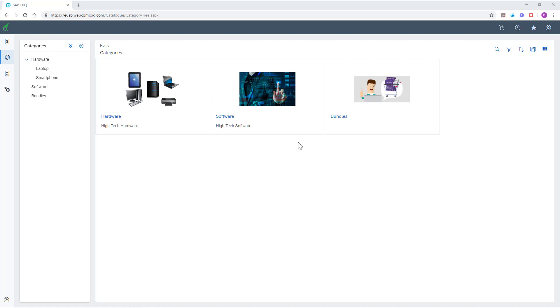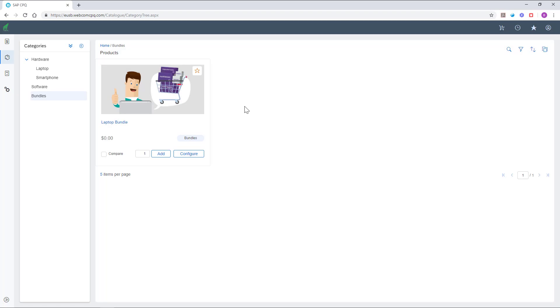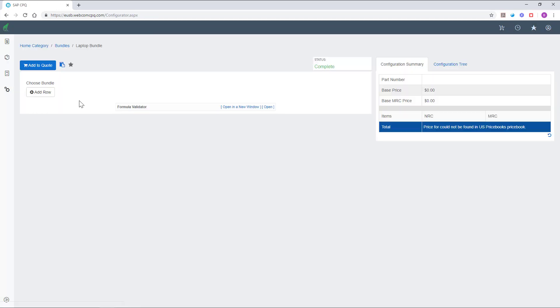Several products and services can be combined into one sales package. Take for example the laptop bundle, which is defined as a configurable product. To add it to our quote, we will first need to configure the product. Let's add a customized laptop to our bundle.